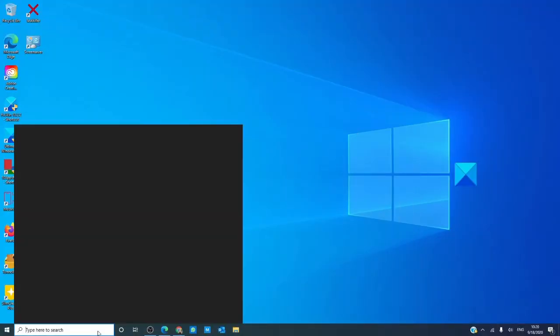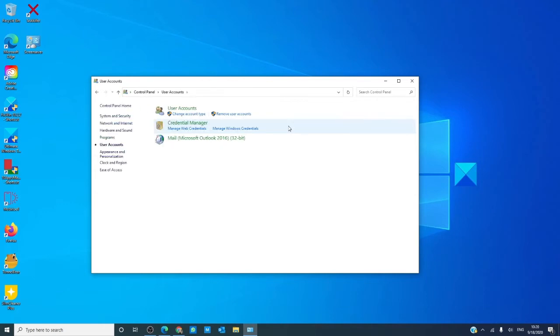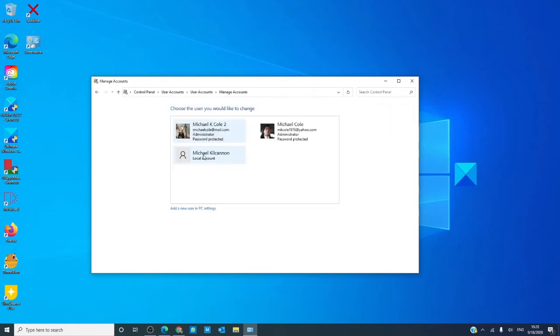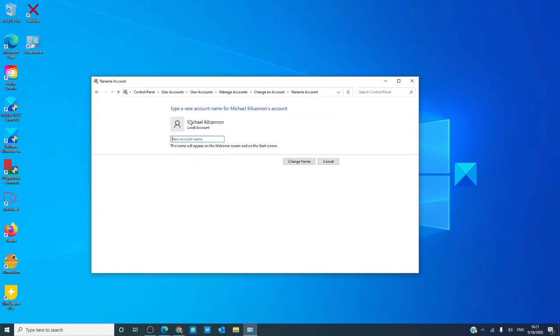Let's go to the control panel, then go to user accounts, select the account name you want to change, then click on change name.